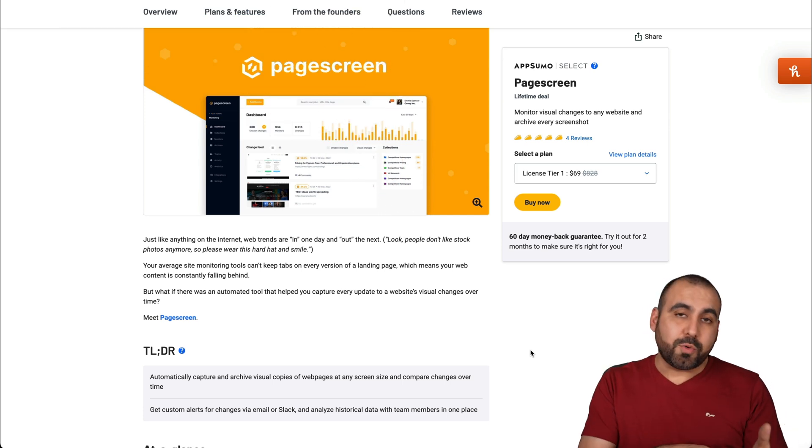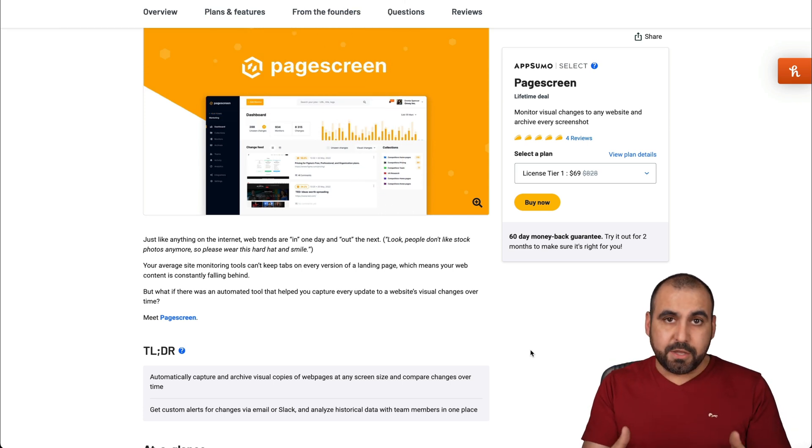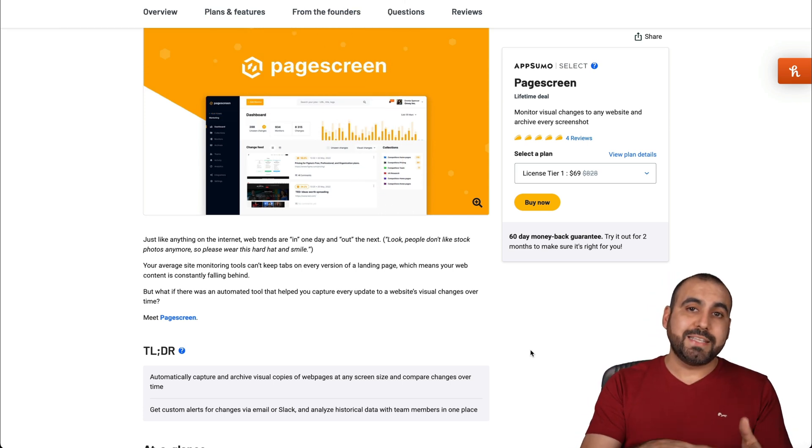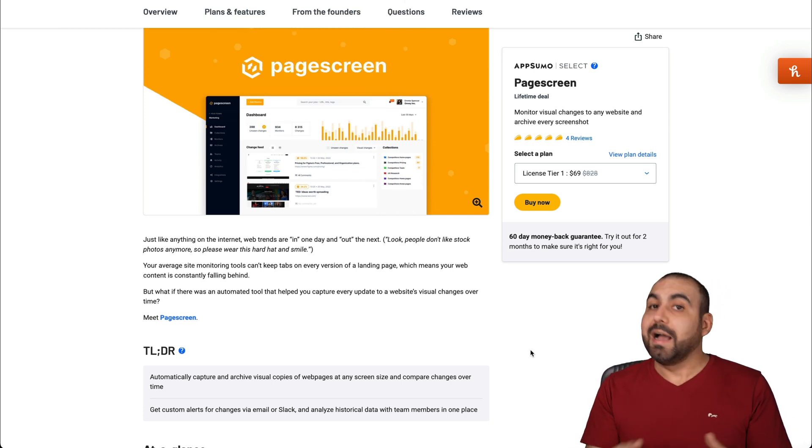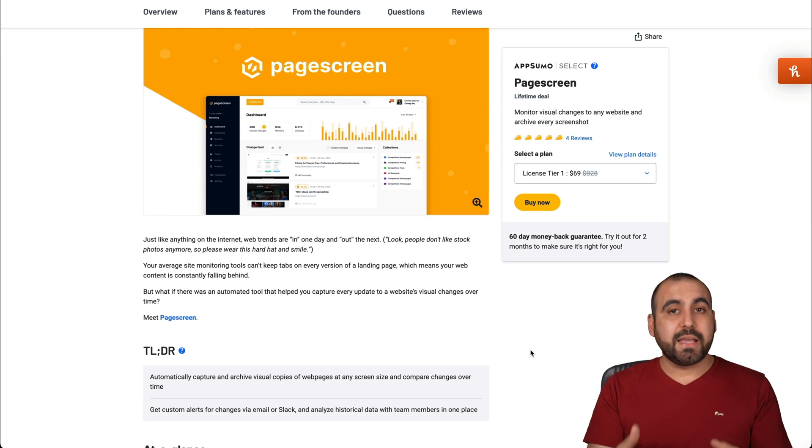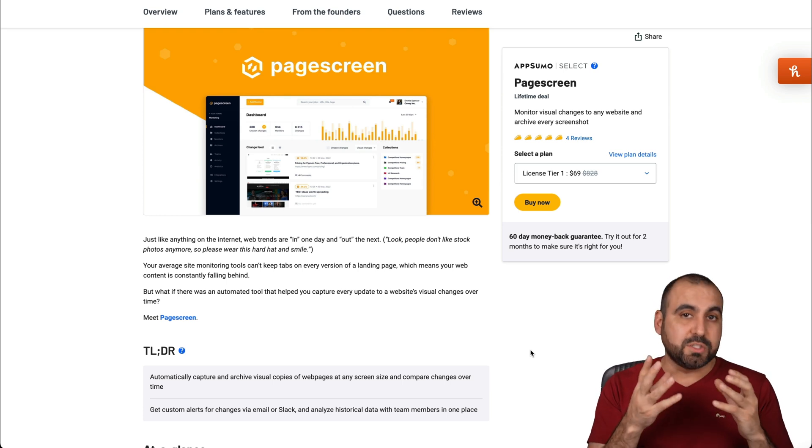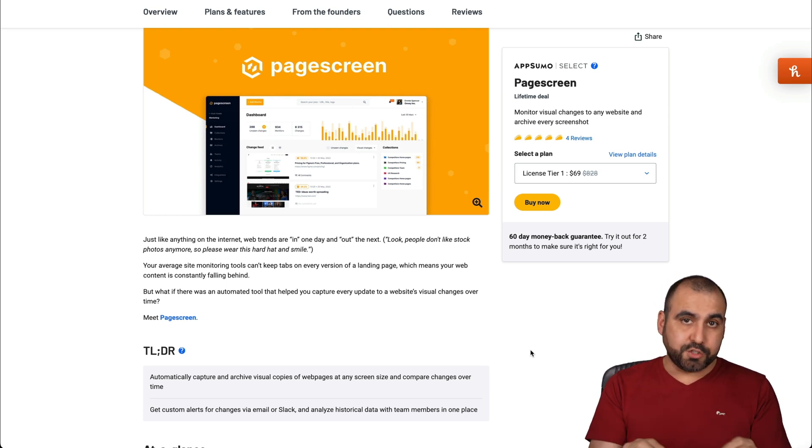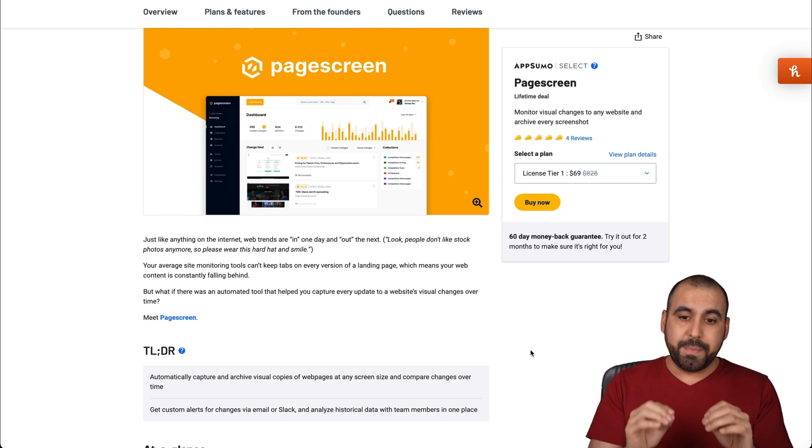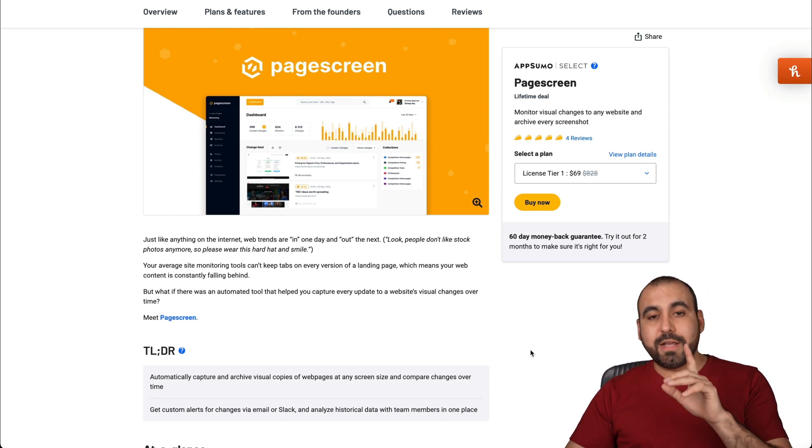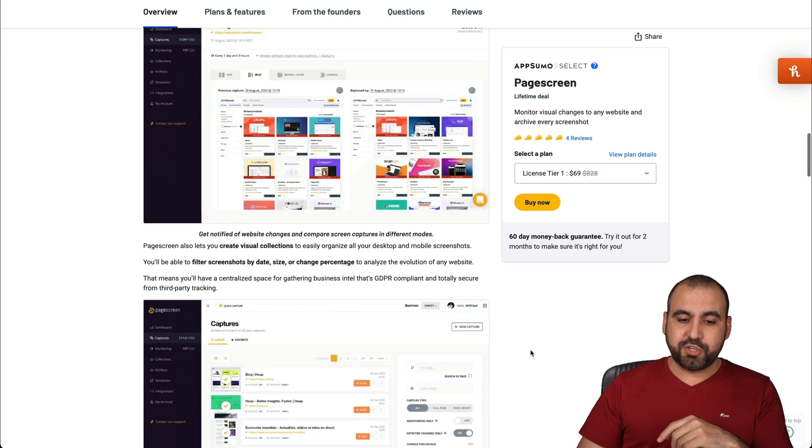Right now, Pagescreen is a lifetime deal, so you might want to take advantage of it. Honestly, I like this tool, and I think it's really clean and the user experience is well built. Now, it's $69 for the lifetime deal.